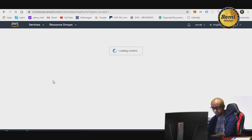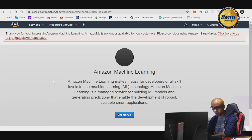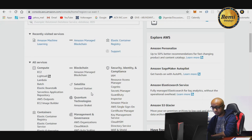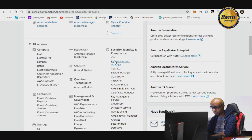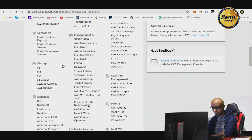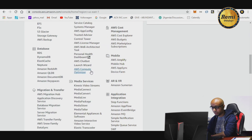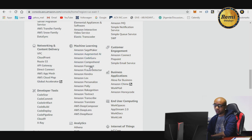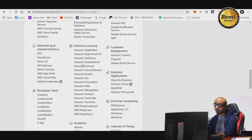There are different services available. Let's go to the console here — you can see blockchain, all services, media services, machine learning, and more. There are different services that you can use depending on what you're trying to do.